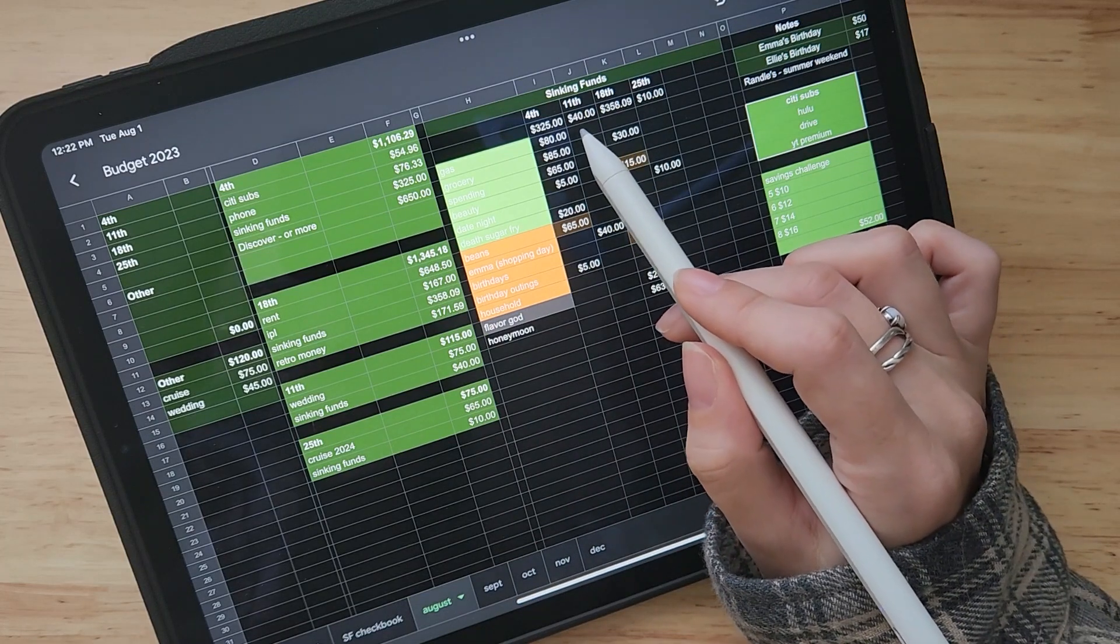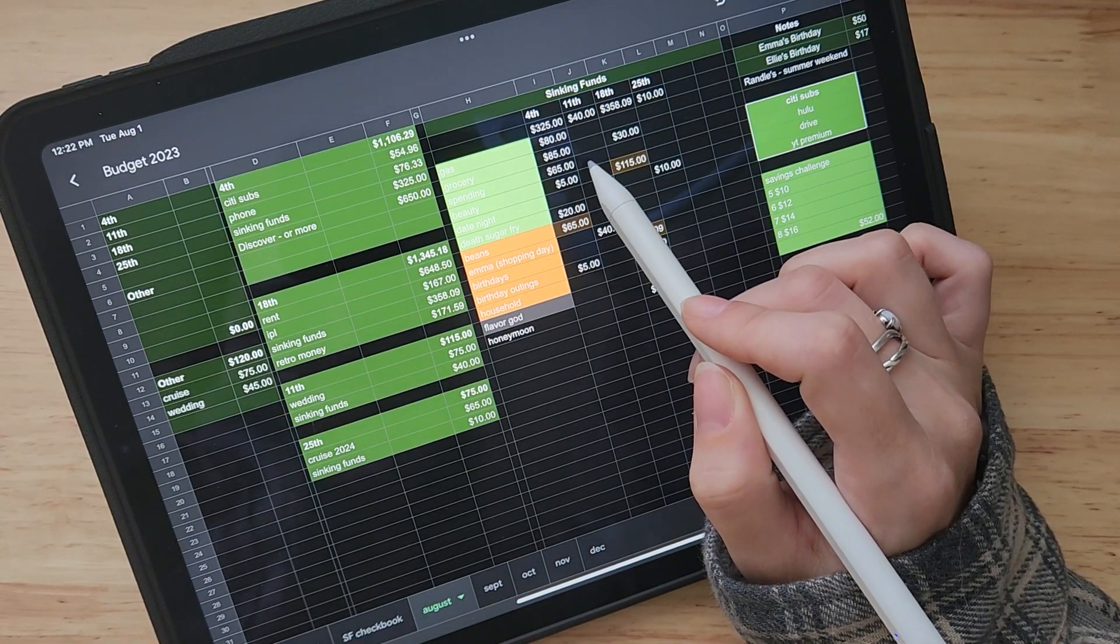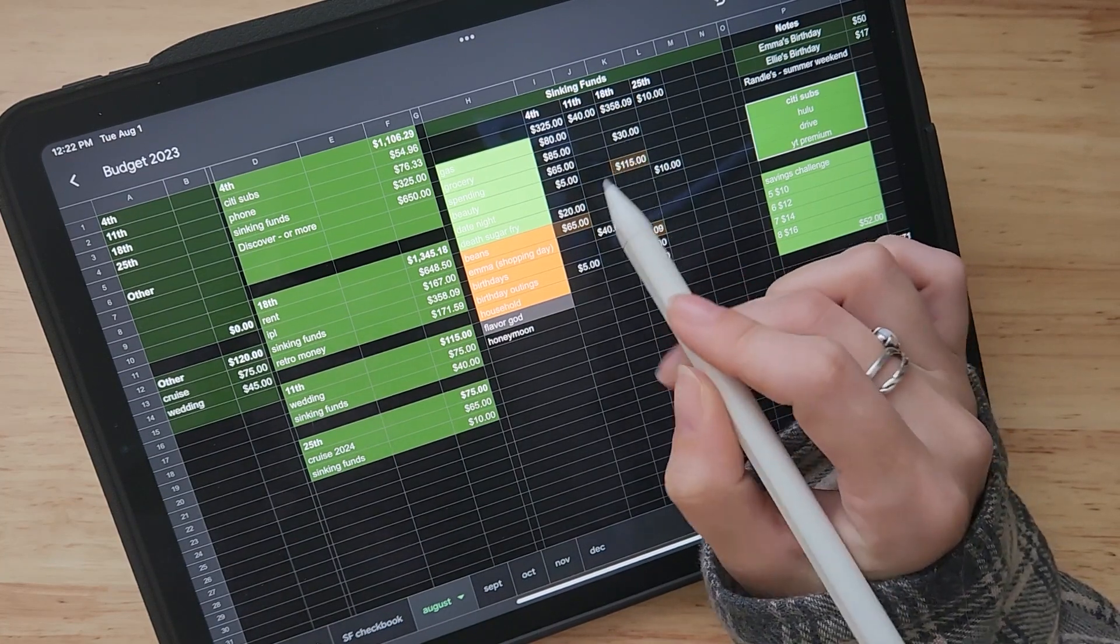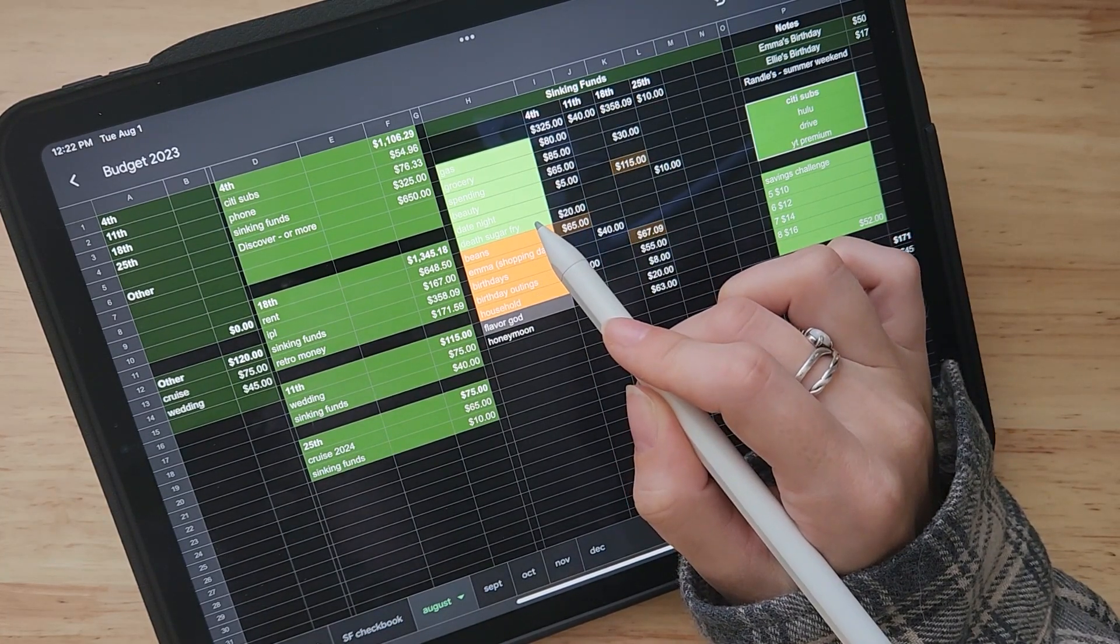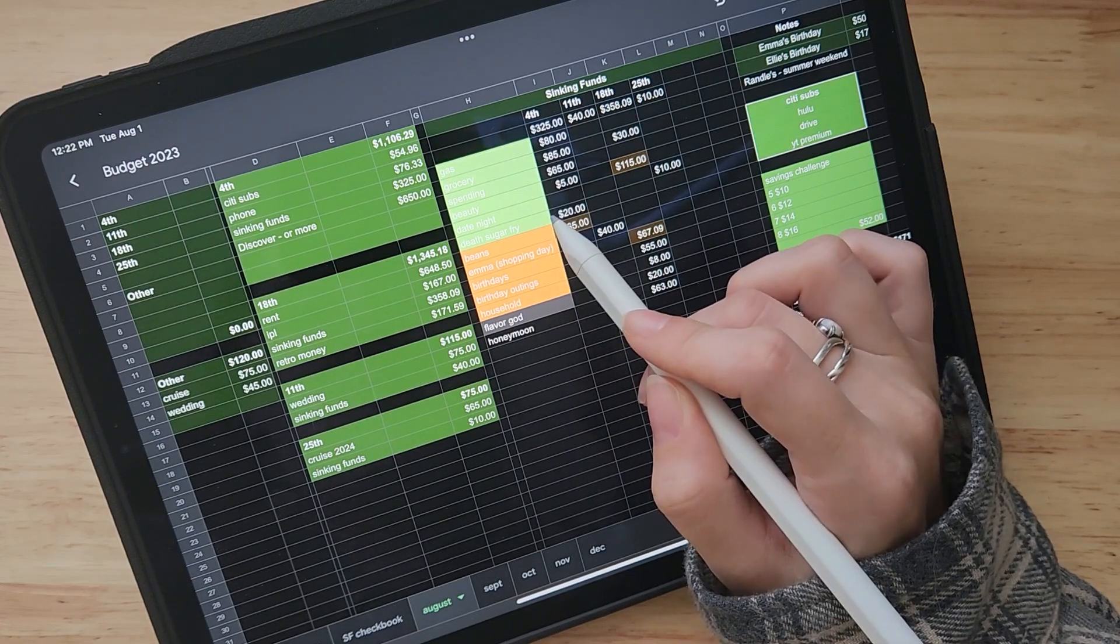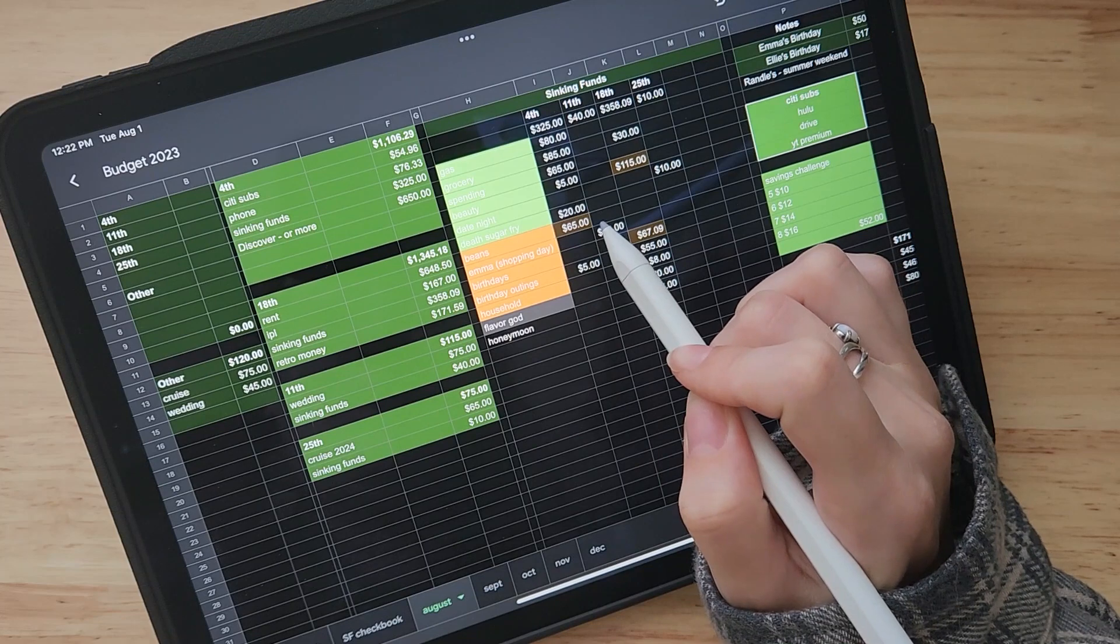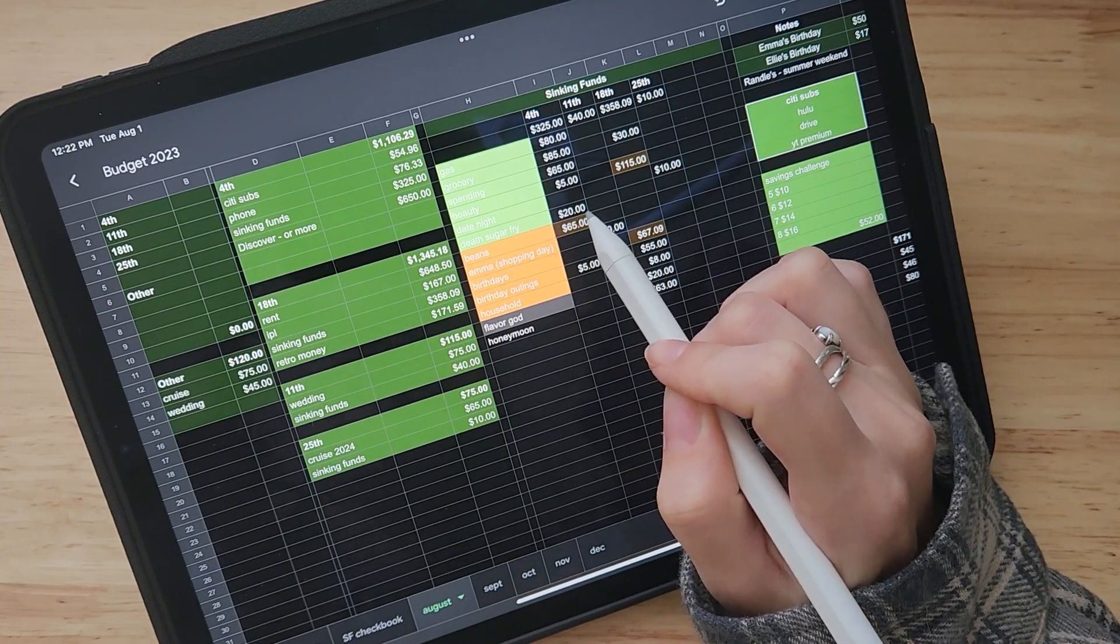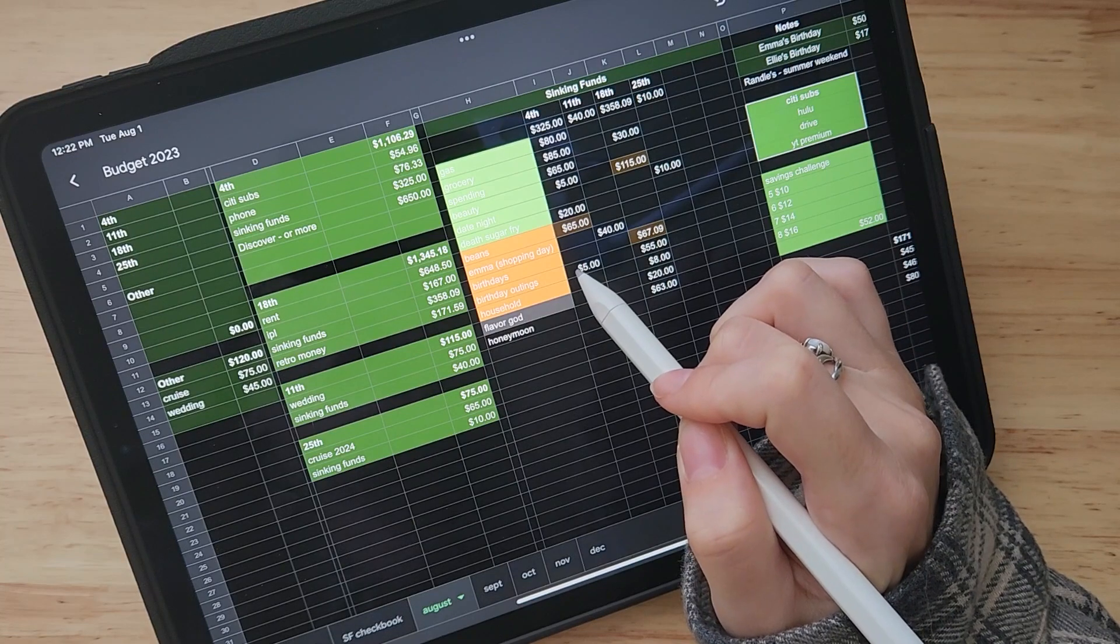As far as sinking funds, we will be doing $80 for gas, $85 for grocery, $65 in spending, $5 for beauty, $20 for death sugar fry, which again, if you're new, that is my period, my monthly cycle. Actually it's not my monthly cycle. I only have it four times a year. I've talked to my doctor. I do a continuous birth control method.